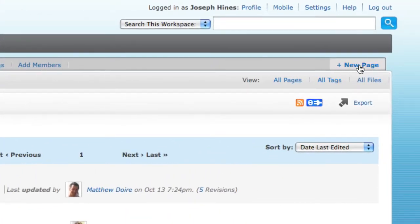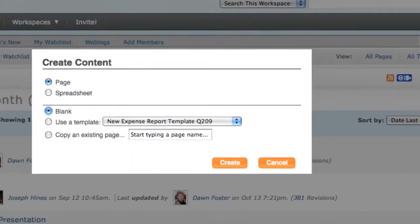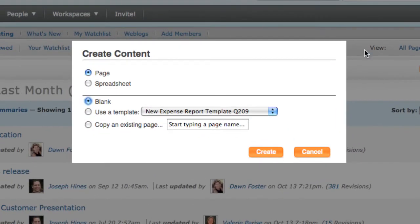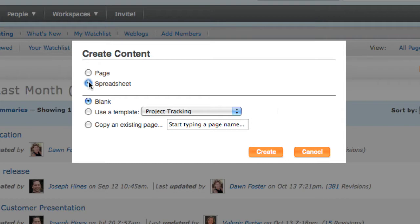Clicking New Page brings up the Create Content dialog box. Here I can choose to create either a wiki page or a spreadsheet. I can also choose to start with a blank page or begin using an already created template.